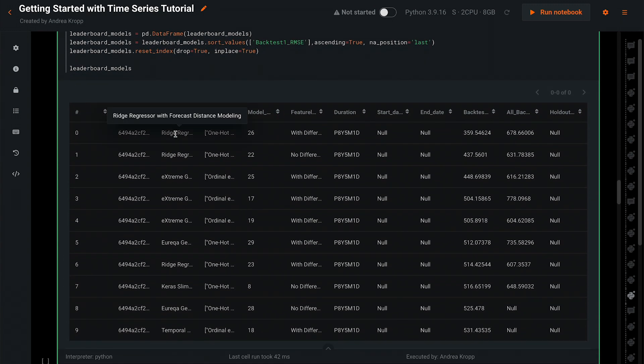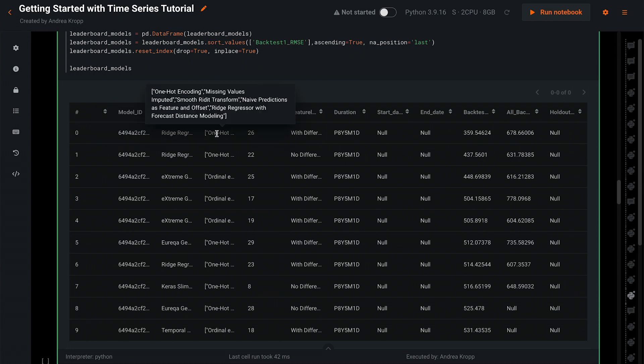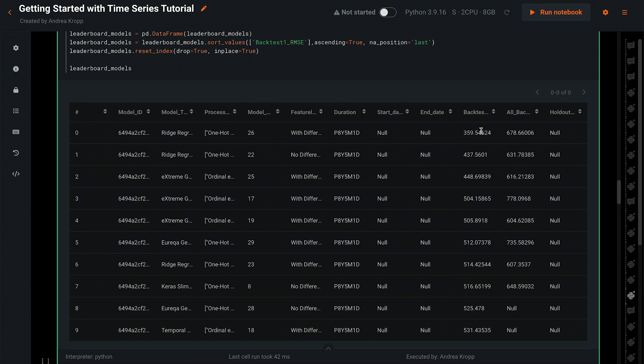Here's the model name. These are all of the processing steps it went through. Here's the feature list used, the error metric for backtest 1, and for all backtests. This should look very familiar from the UI.